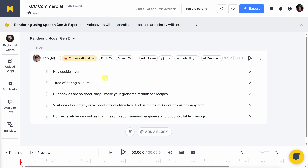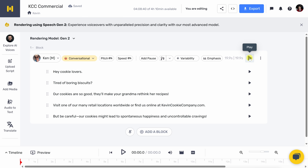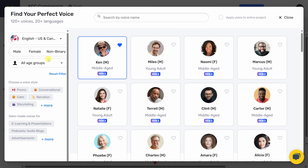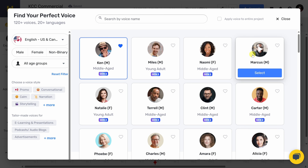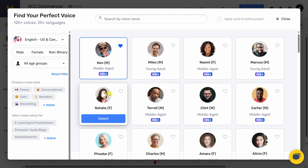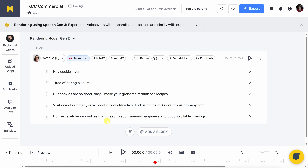Now that we've selected a voice, let's preview what it sounds like when that voice narrates our text. Over on the right-hand side, let's click this icon to generate audio. Now that it's finished generating, let's listen: 'Hey, cookie lovers. Tired of boring biscuits? Our cookies are so good, they will make your grandma rethink her recipes.' Not bad — that voiceover is really good. But the nice thing is it's very easy to swap out to other speakers. On second thought, I think a female voice would work better for a cookie commercial, and I kind of liked Natalie's voice. Let me click select — that now sets her as the speaker. Let's generate the audio and listen: 'Hey, cookie lovers. Tired of boring biscuits? Our cookies are so good, they'll make your grandma rethink her recipes.' I like that, I think that works really well.